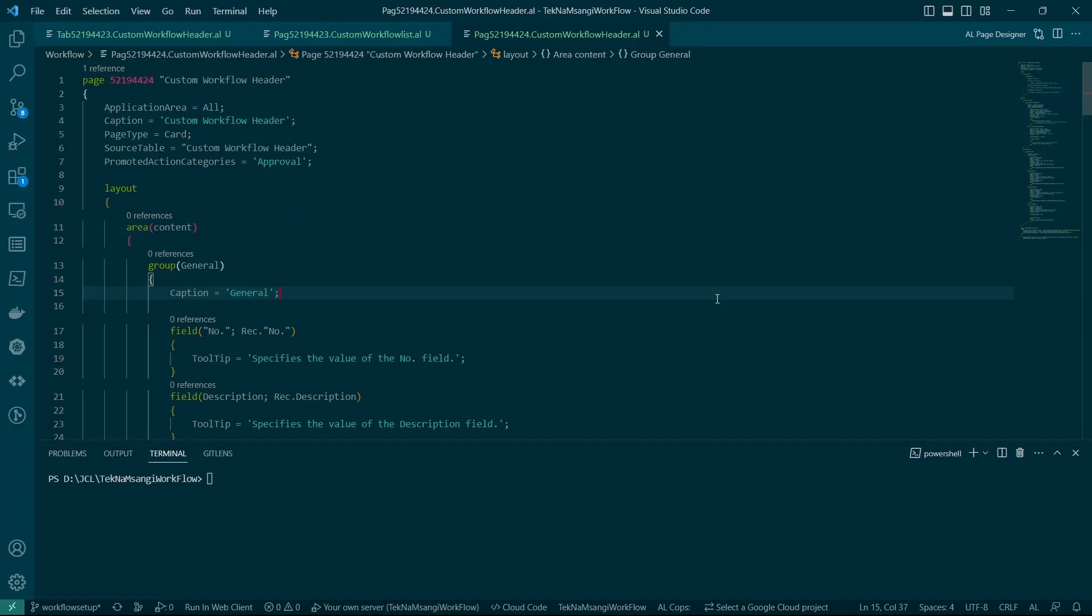Hello there and welcome to video 2 of the workflow series. Today we are going to set up the custom workflow table and page and look at the most important fields that are needed as much as the workflow is concerned.